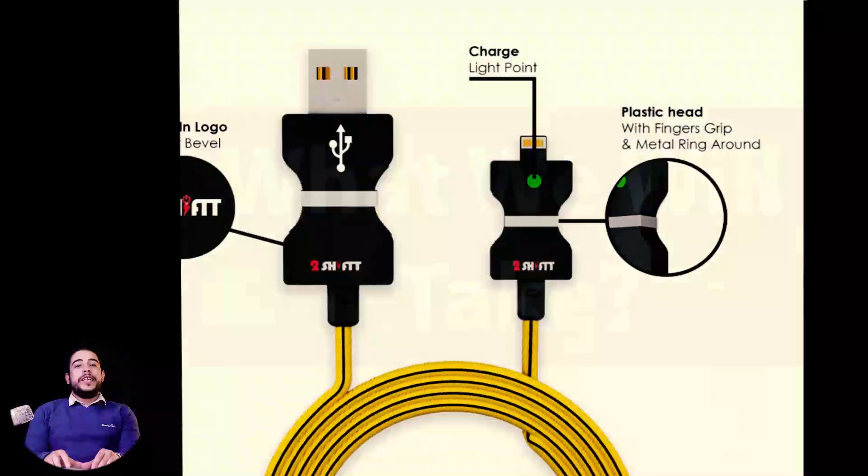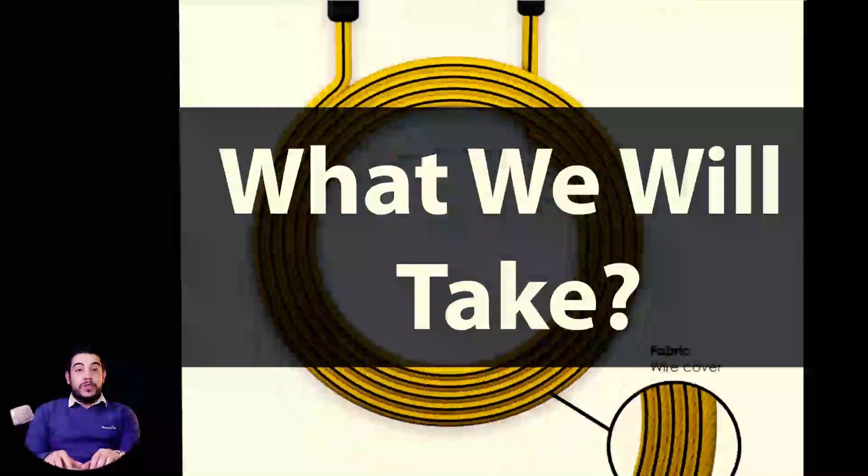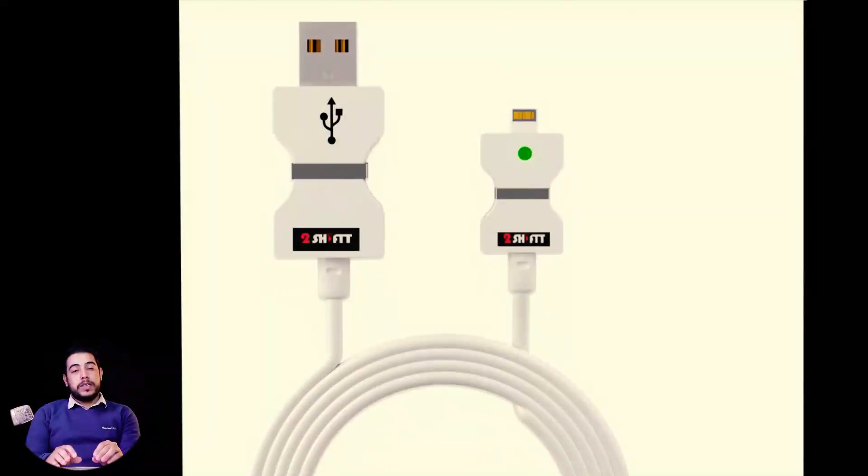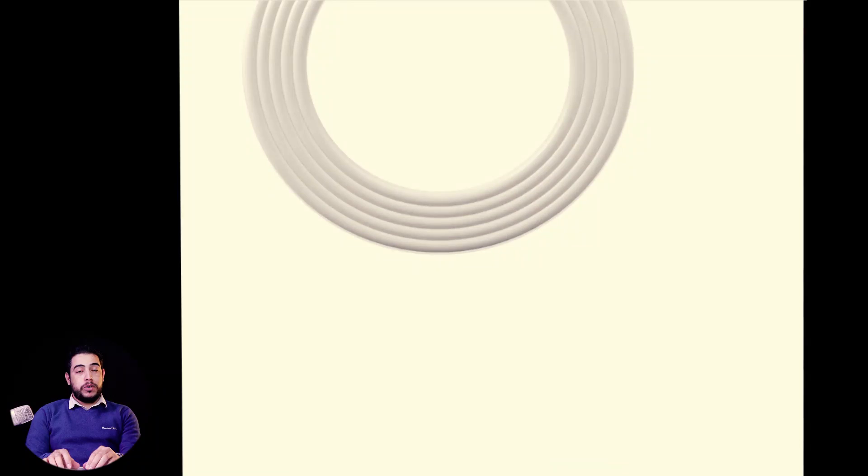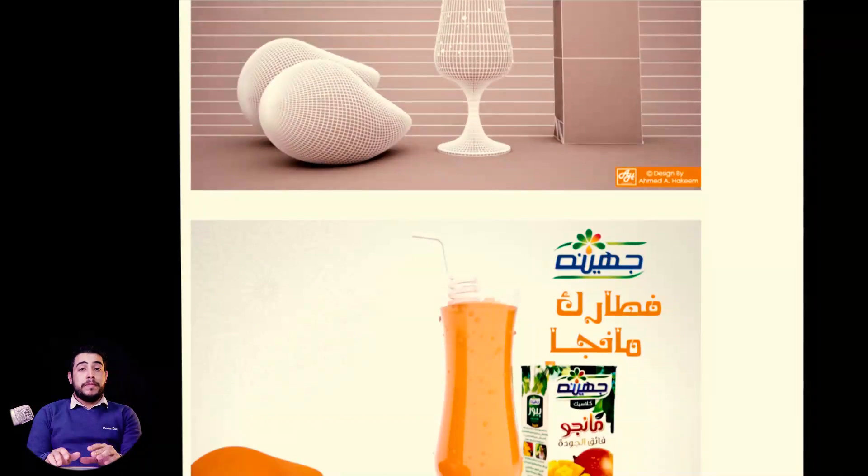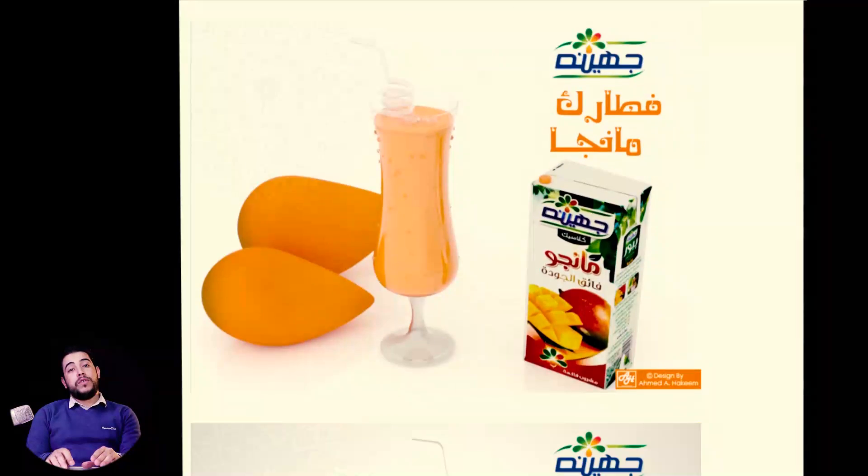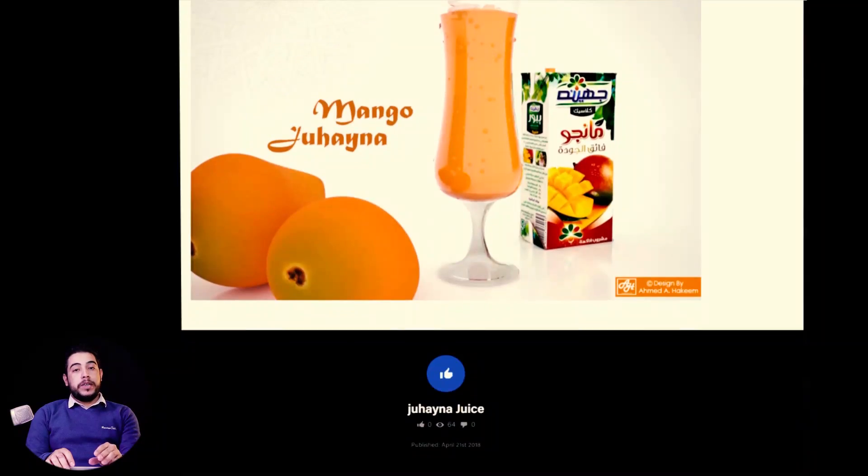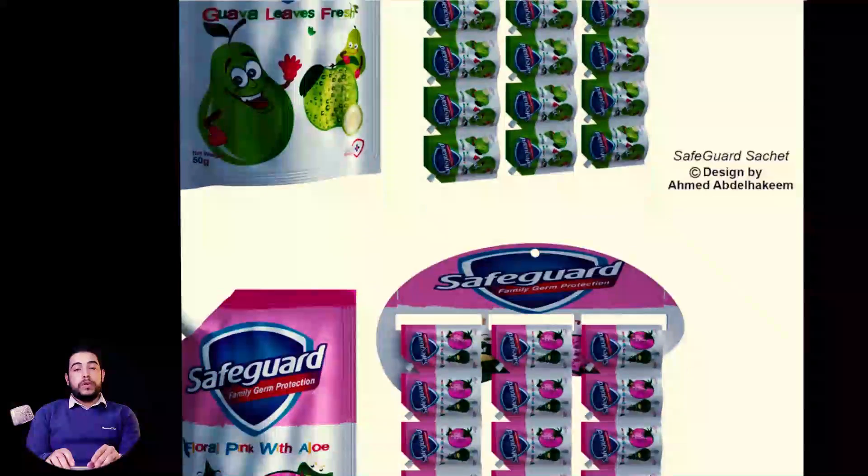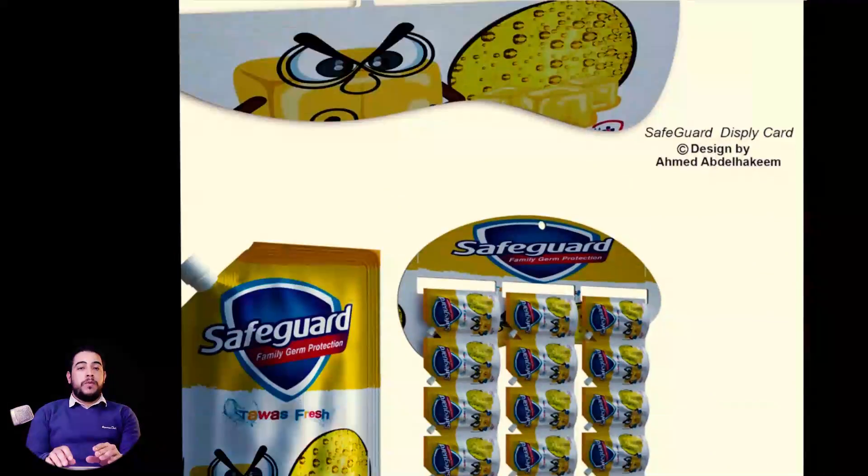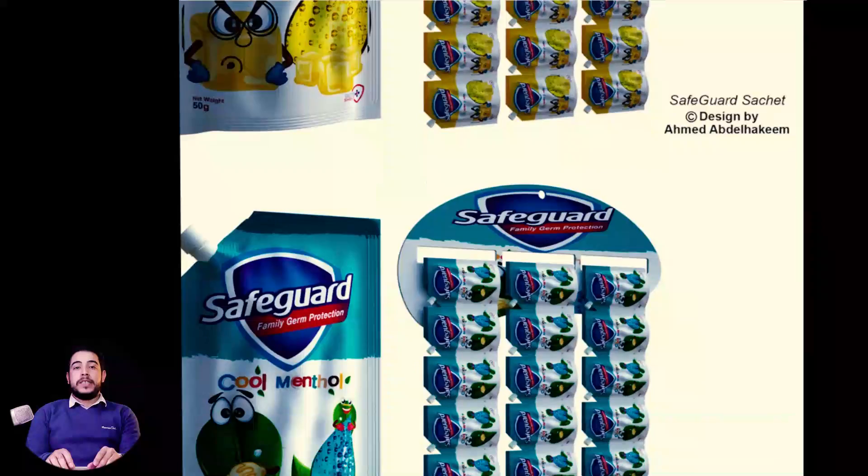What we will take in this course: we will learn the right steps to get a successful project starting from getting brief and what must this brief contain, arriving to 3D modeling, texturing and materials, and render settings.